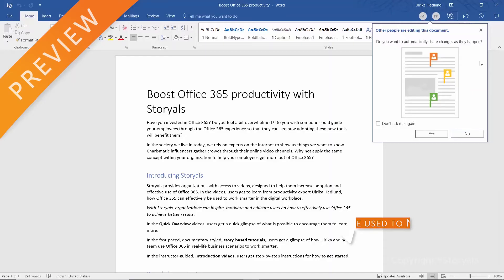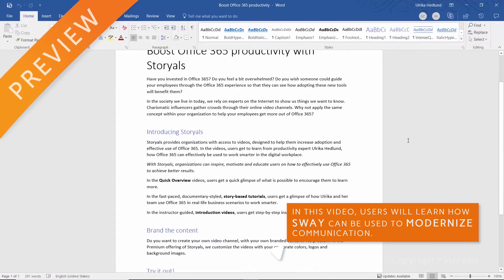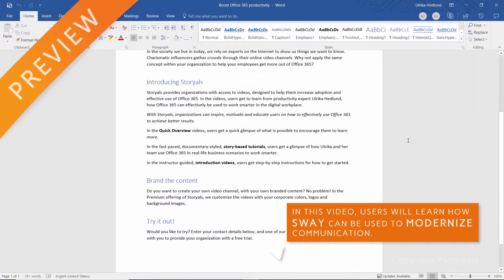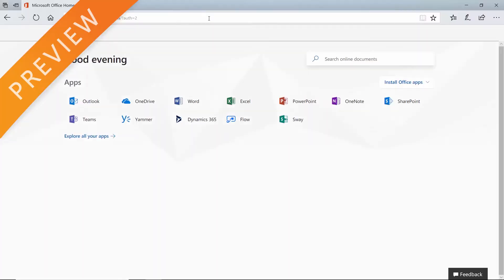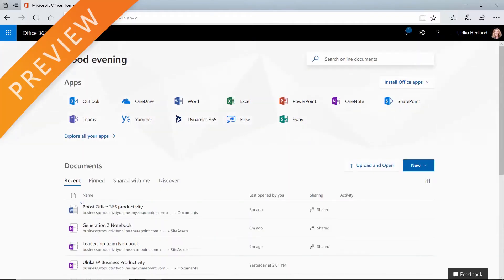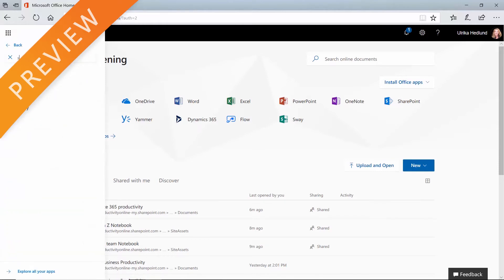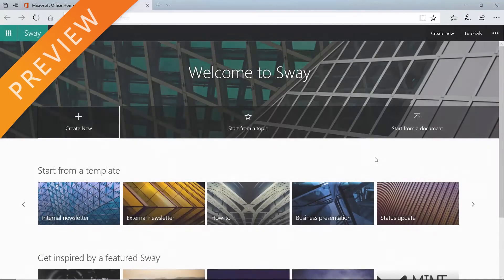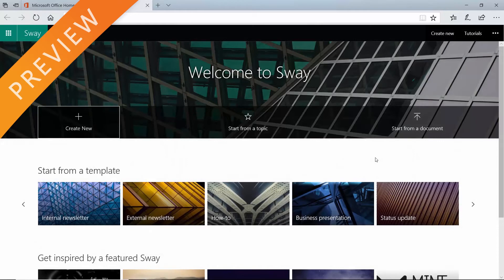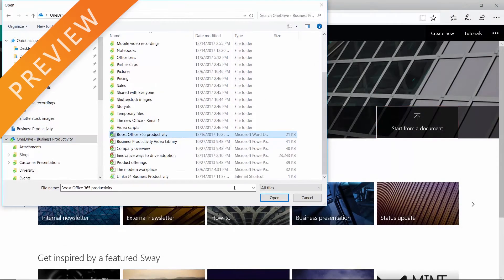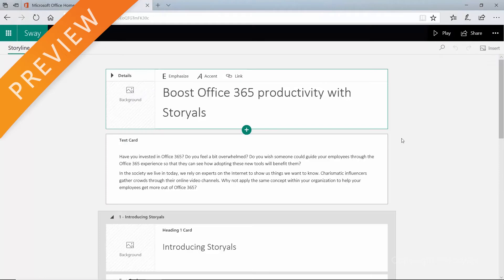We started structuring what we wanted to say in a shared Word document, and with the document as a starting point, I started to create our Sway. To create a Sway, log into Office 365, click the app launcher, and then open Sway. Instead of creating a new Sway from scratch, I click 'Start from Document' and select the Word document that we've been working on.